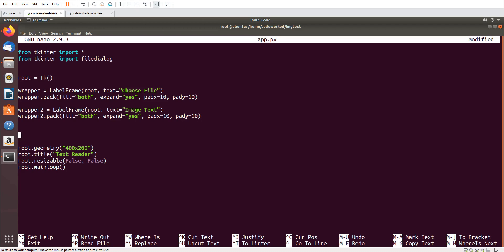We already have this text above — 'Choose File' — so we don't need another label. We will have a text field and a button.